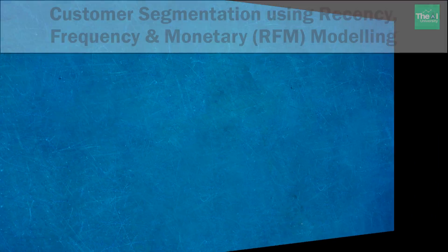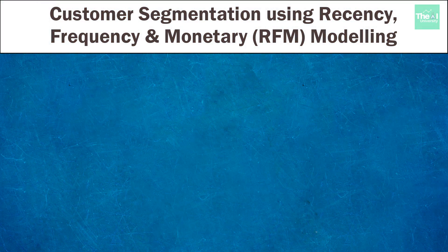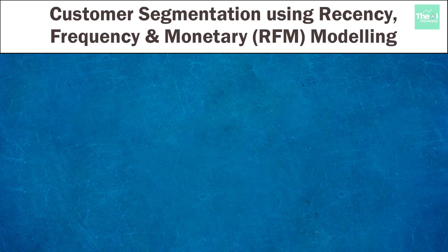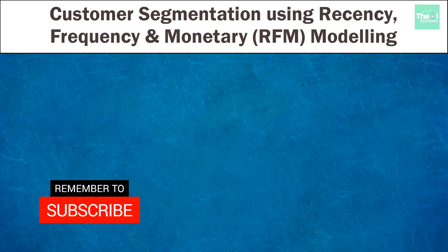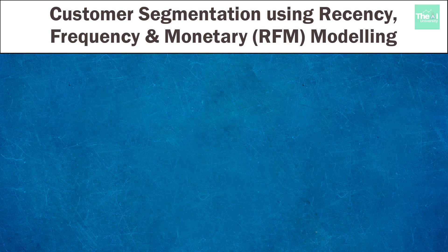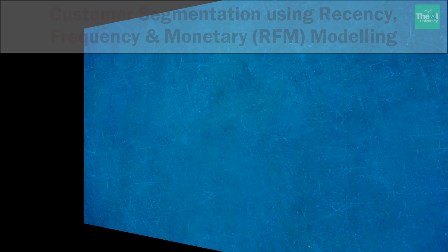Hello folks, Nitin here and this is the AI University channel. If you are new here, then consider subscribing to this channel, or if you have already subscribed, then click on the bell icon to receive notifications about hottest technologies of the 21st century.